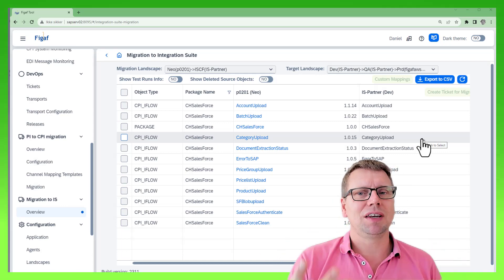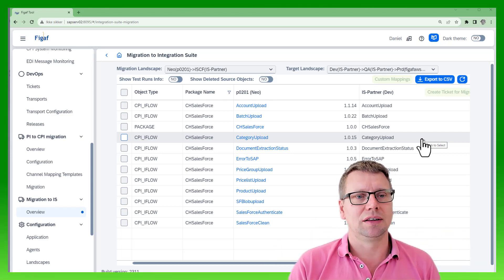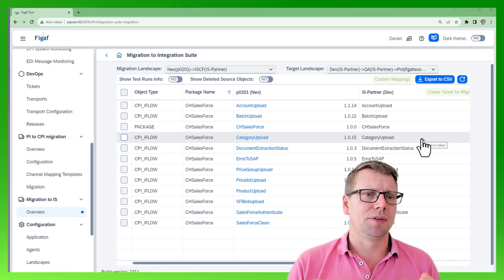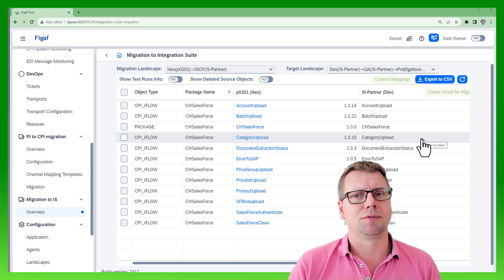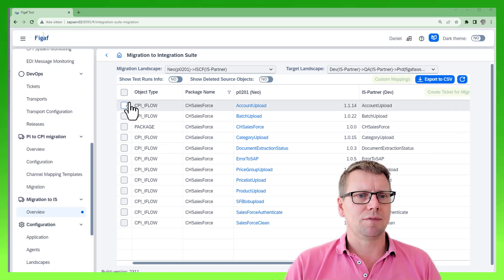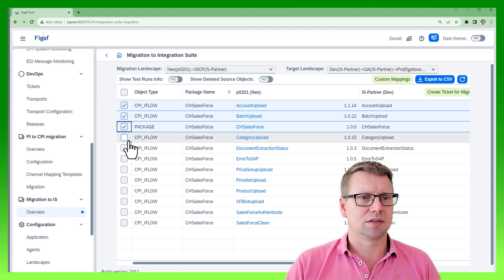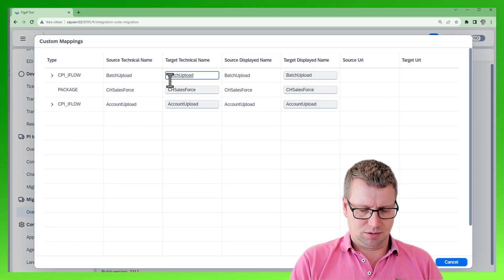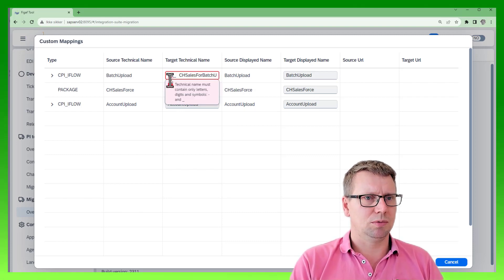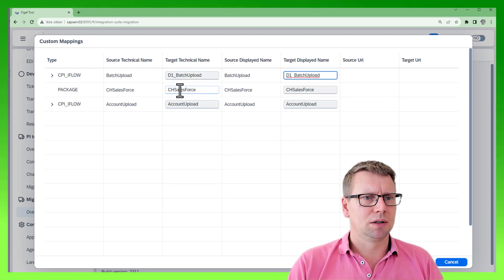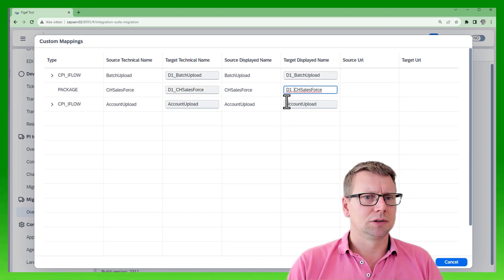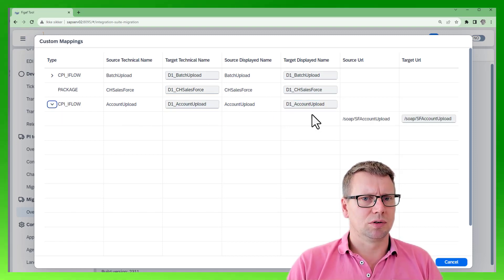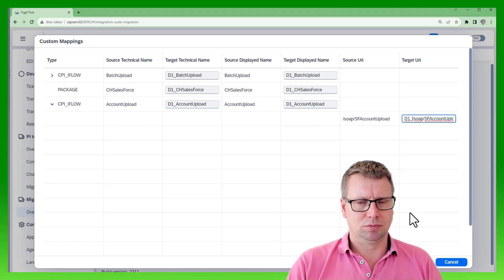If they need to do this manually, it is really a laborious task. This is why we have added the capability to rename objects as part of your NEO to Integration Suite migration. Here we have the items in NEO. We can select some iFlows, select rename D1, so I'll just prefix it all with D1. We can do both the technical and the display name. We can also rename endpoints if we want to.